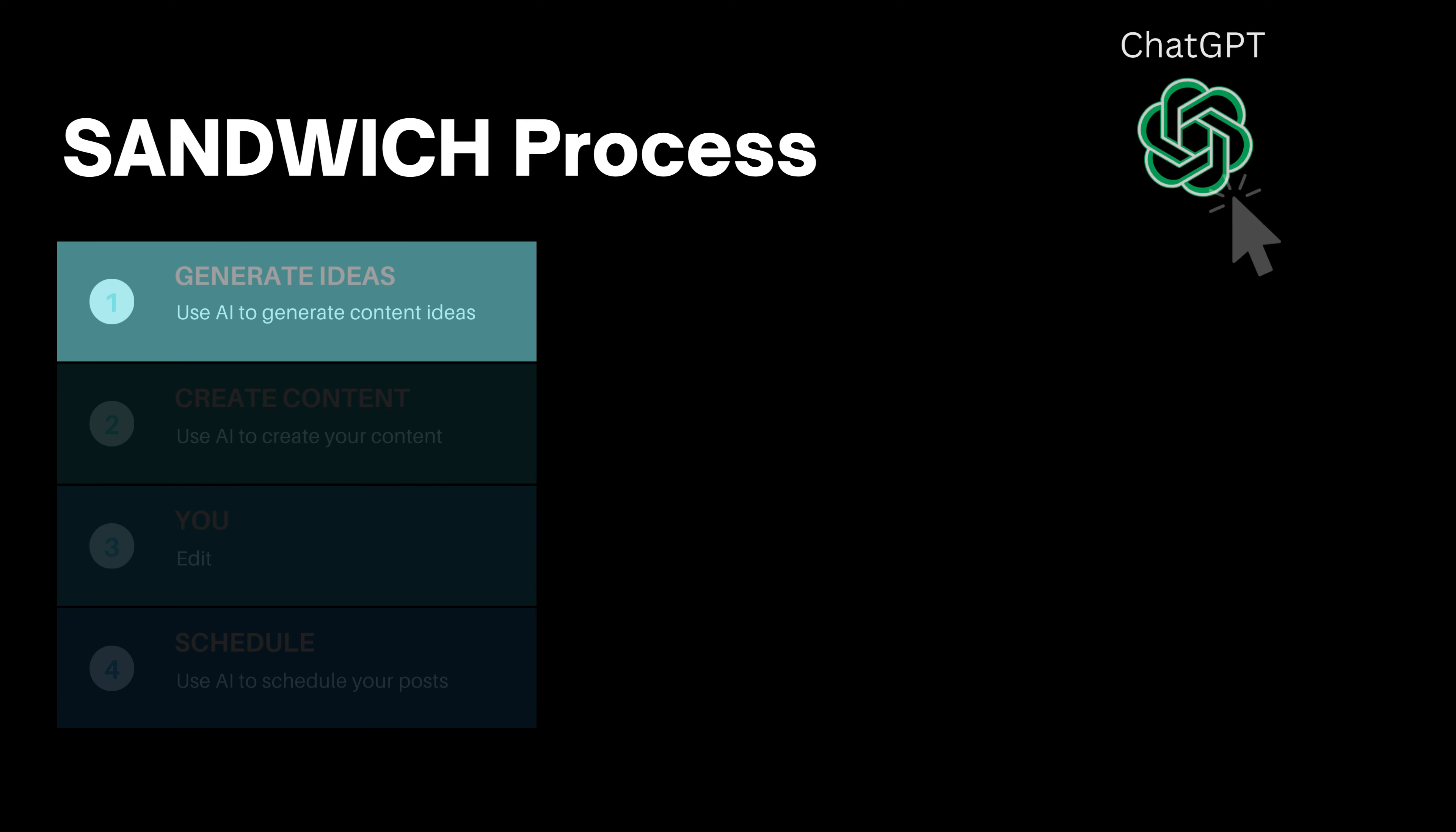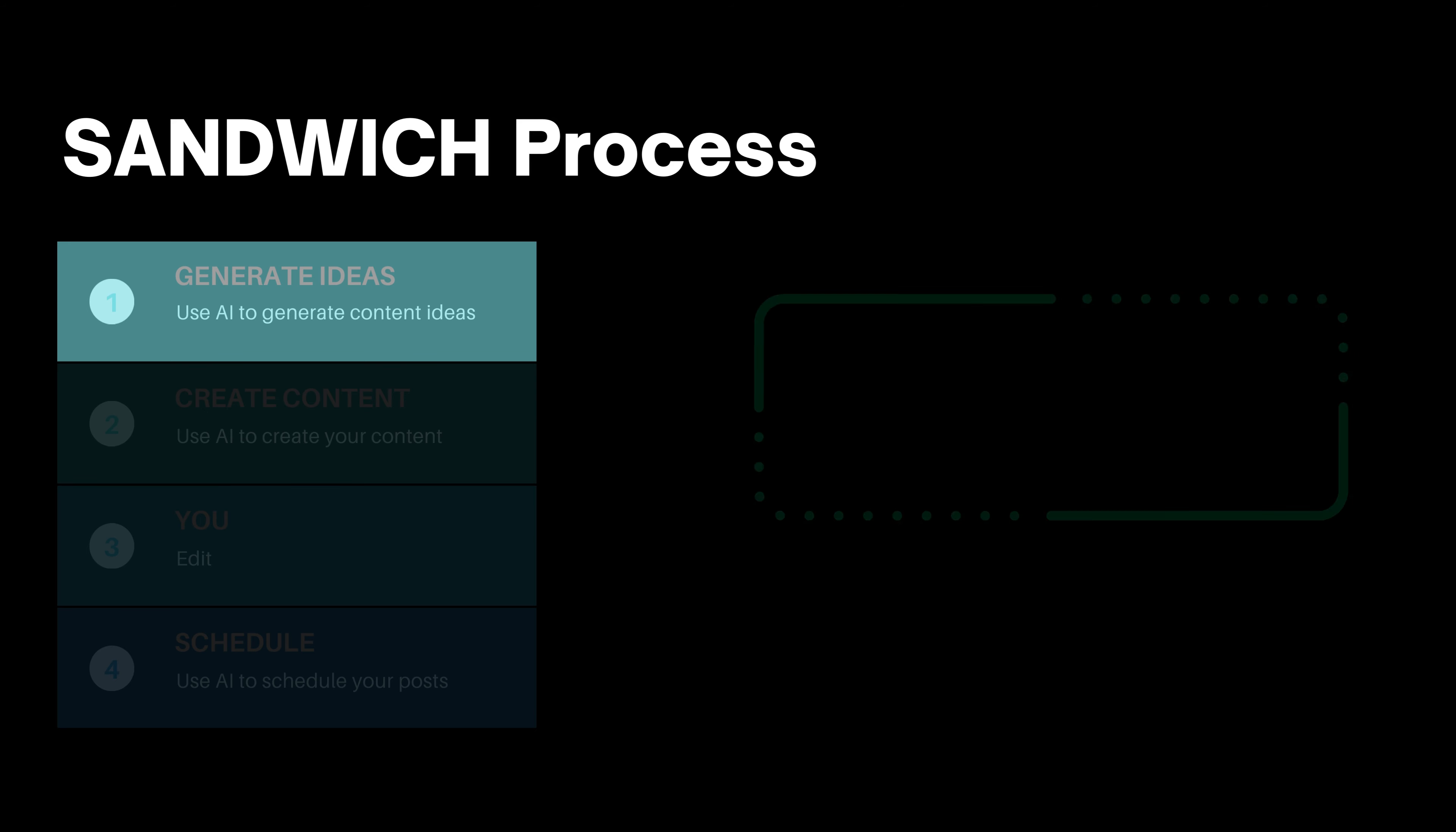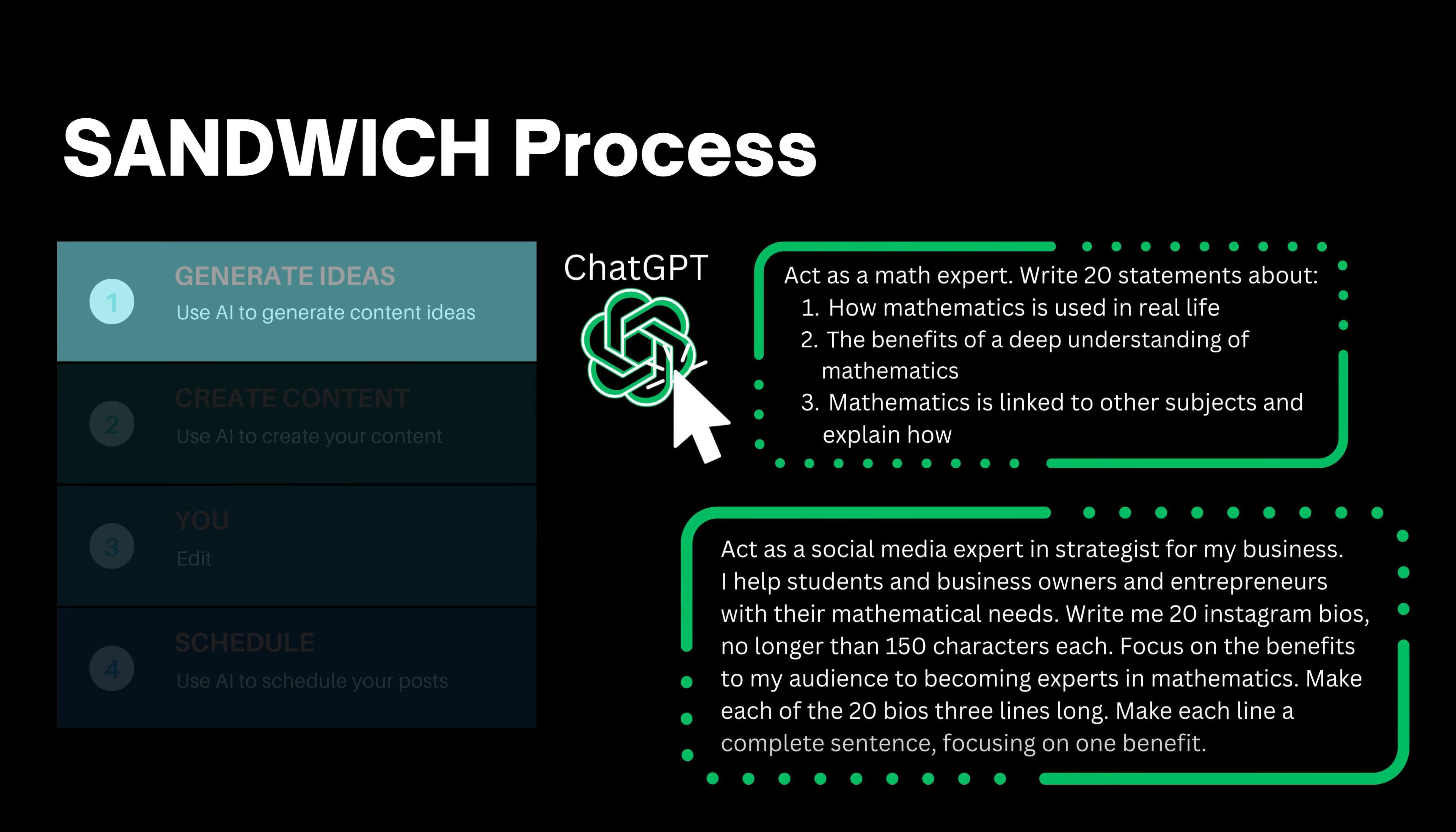In ChatGPT create the right prompts. Here are some examples of the prompts that I enter in ChatGPT for this AI to generate content ideas.